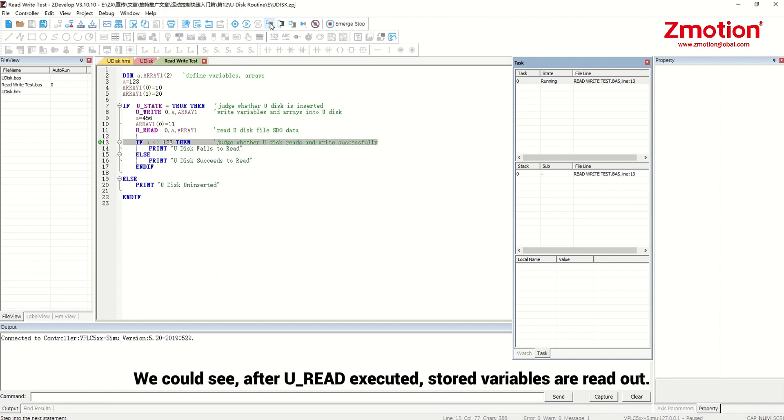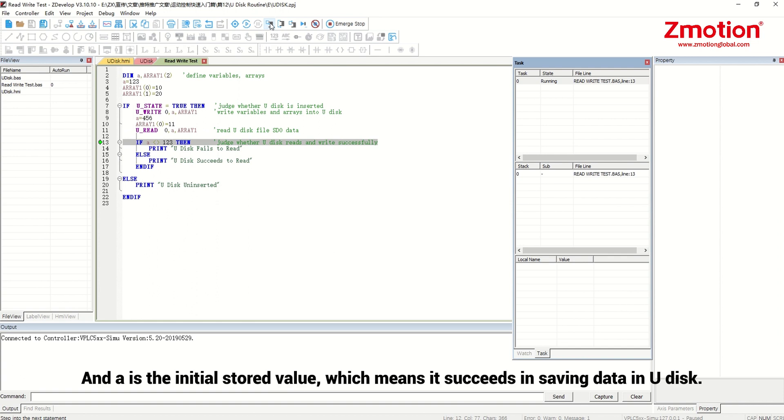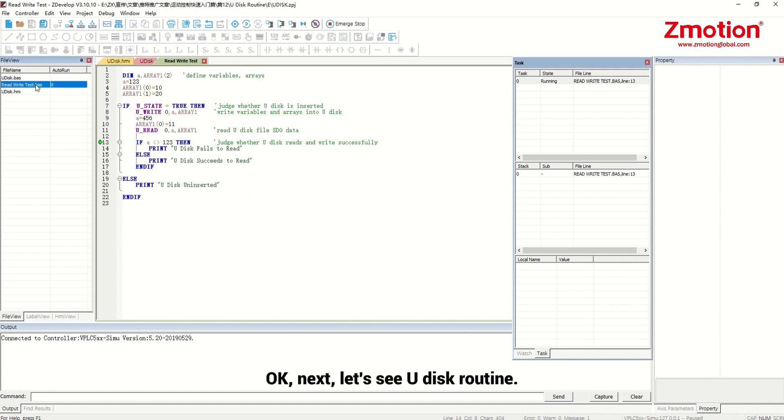We could see, after you read executed, stored variables are read out. And A is the initial stored value, which means it succeeds in saving data in Udisk.